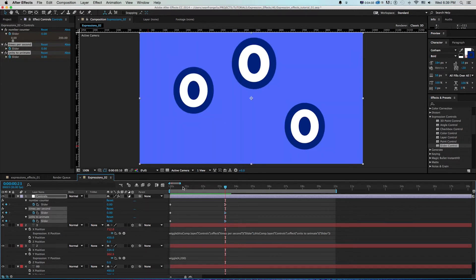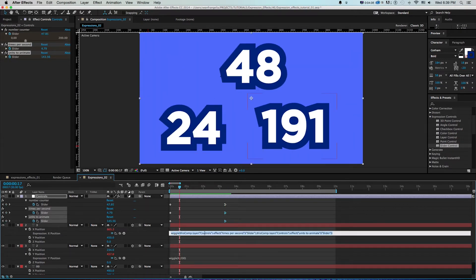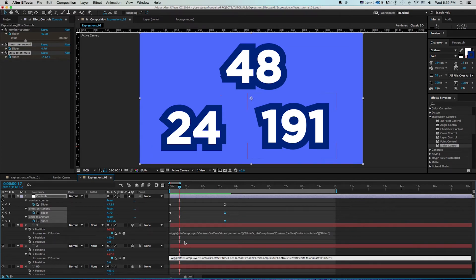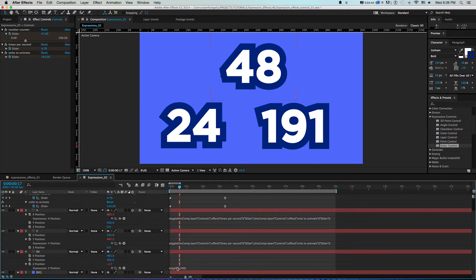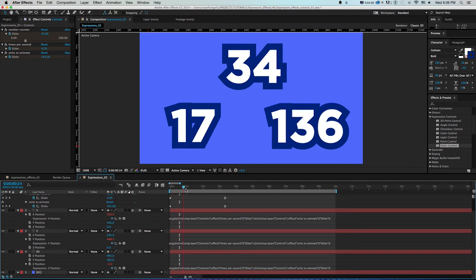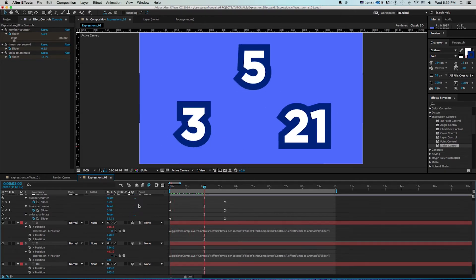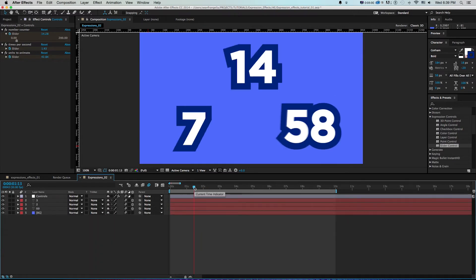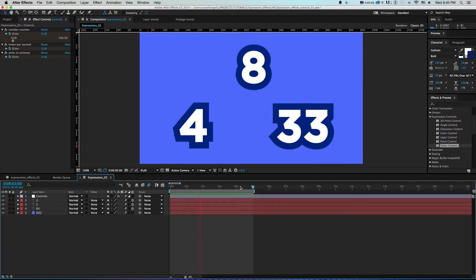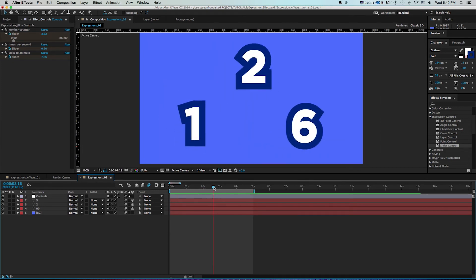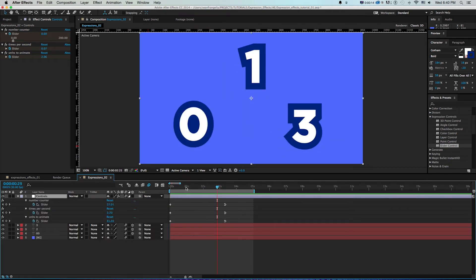Since the expression is written, I can select it, press Command+C, and paste it on the other wiggle axes — no need to retype or re-link. Each axis gets different random movement. With motion blur enabled on all the layers, pressing 0 to RAM preview shows them all wiggling with motion blur, all driven by just those three keyframes on the sliders.